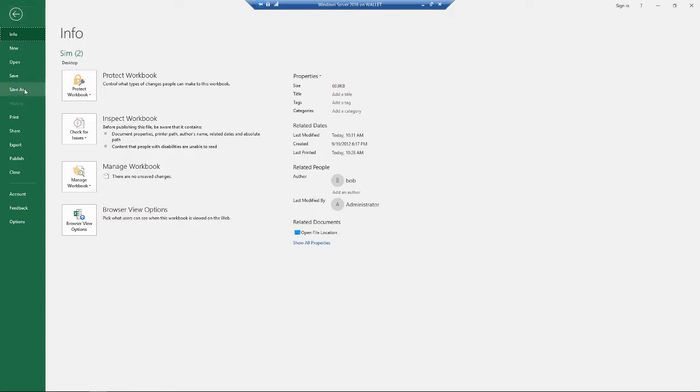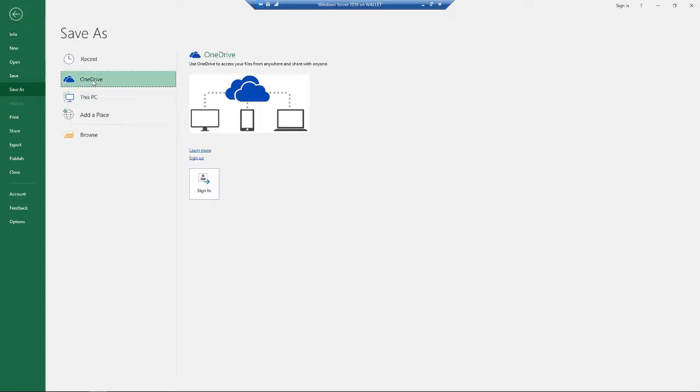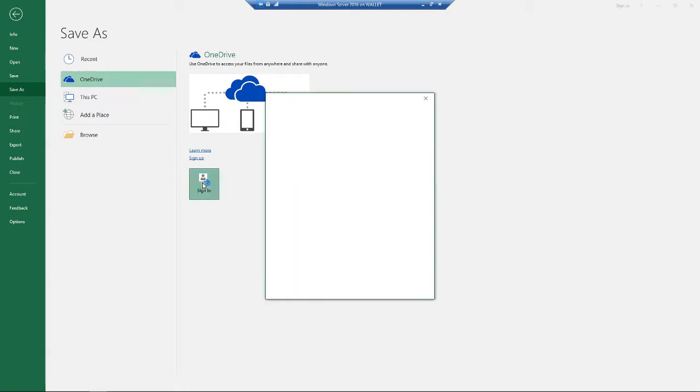So we're going to go to File and then go to Save As. Click on OneDrive. Now you have to have an Office 365 account already set up. So if you don't have one, just go to office365.com.